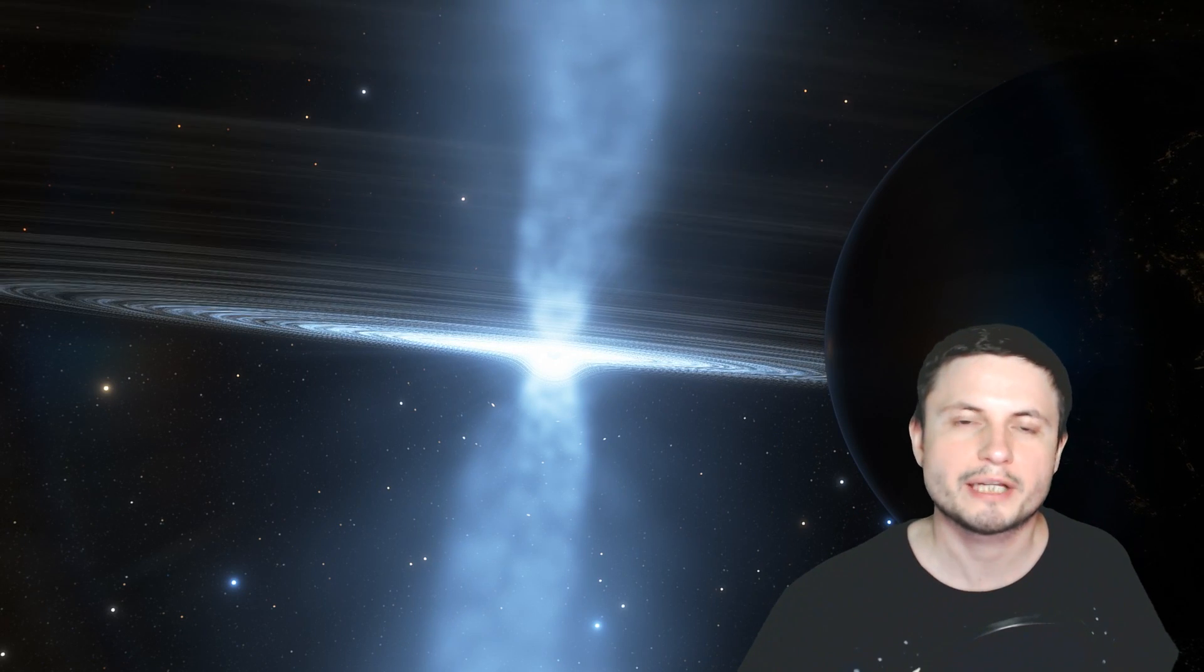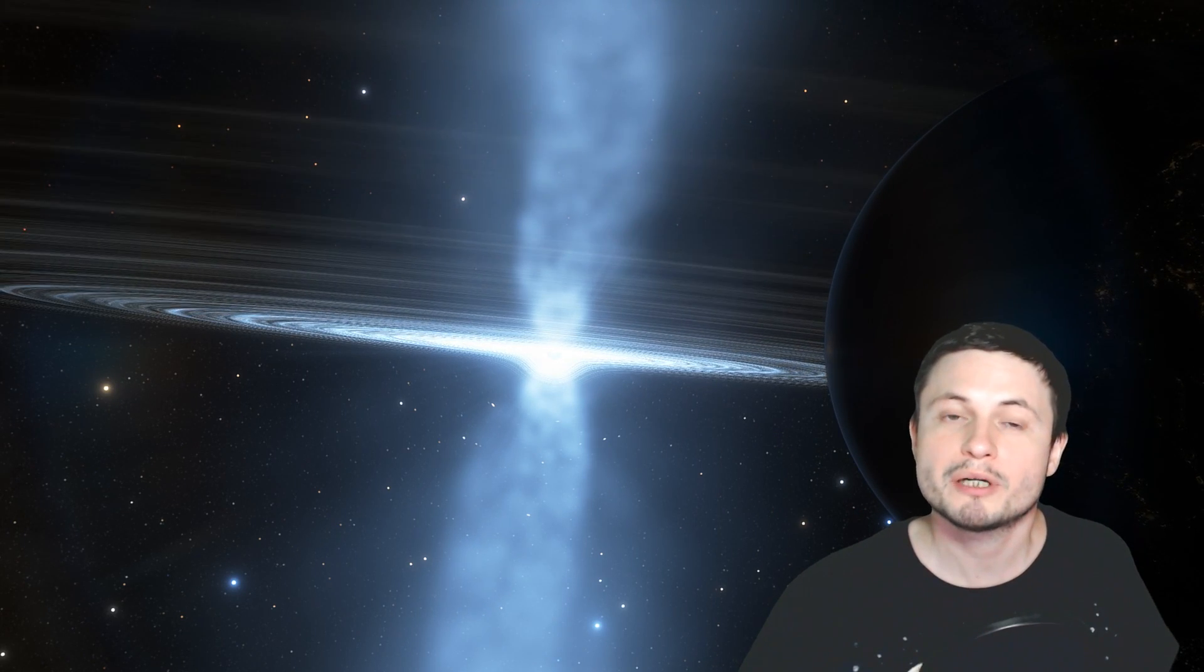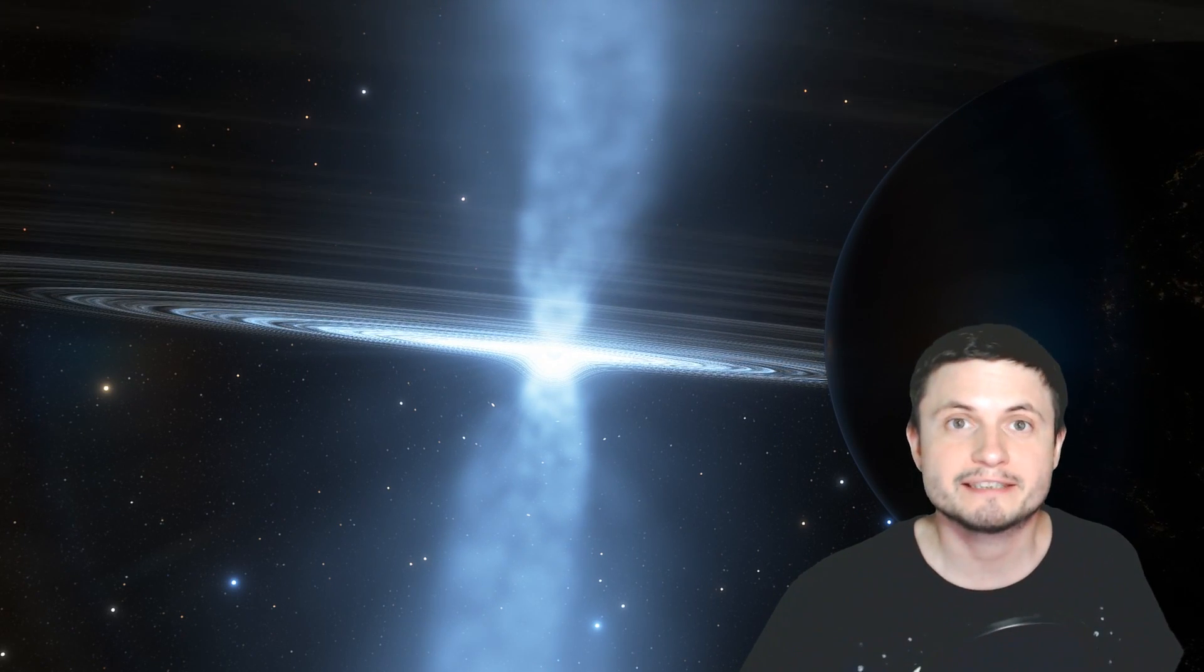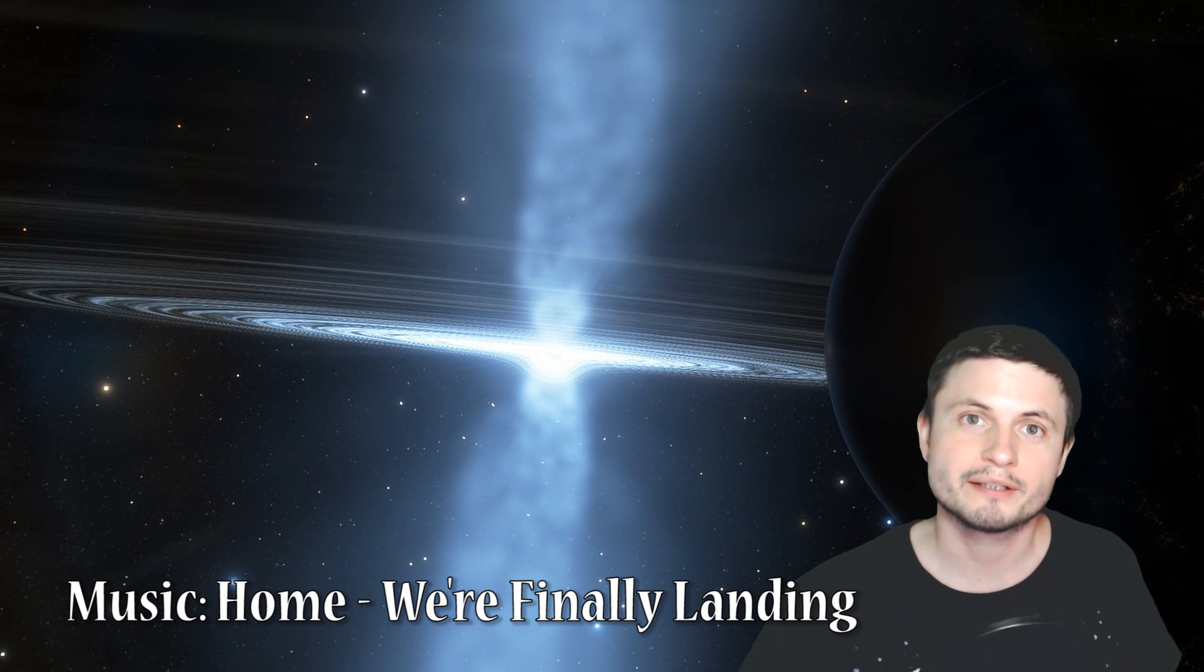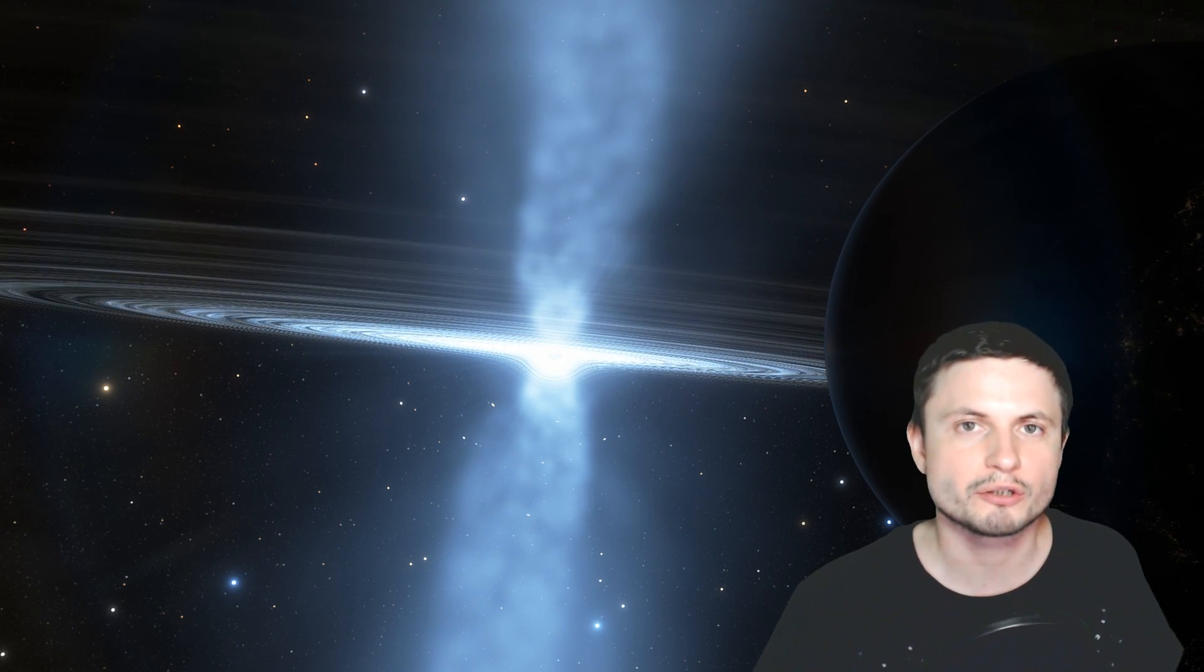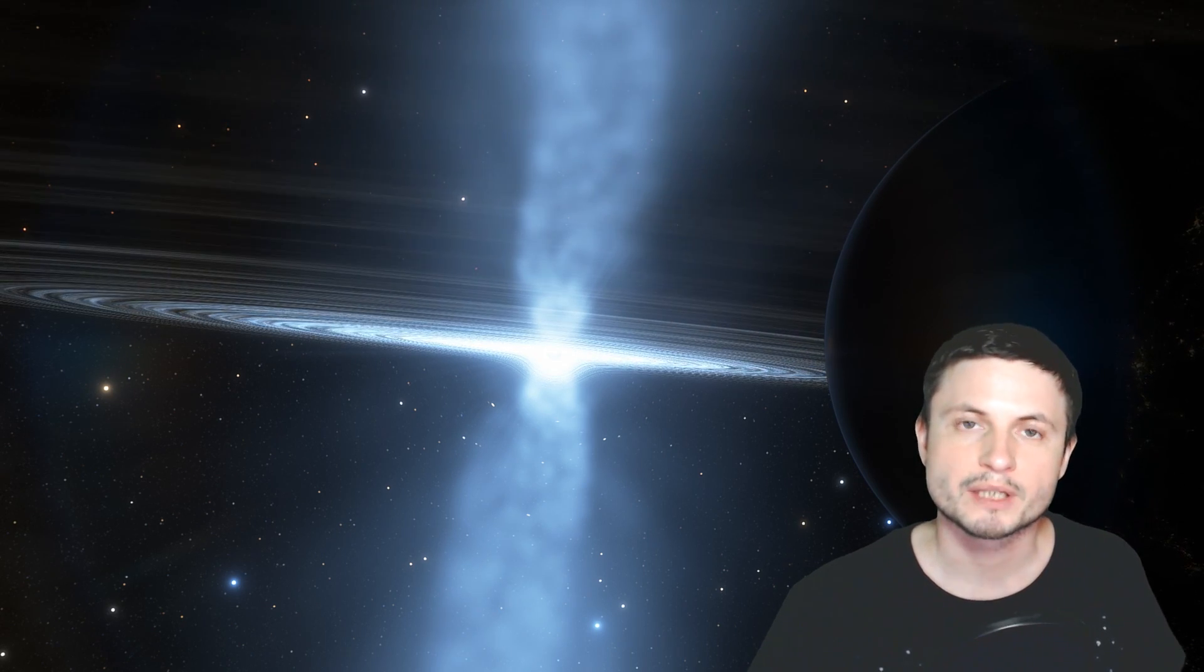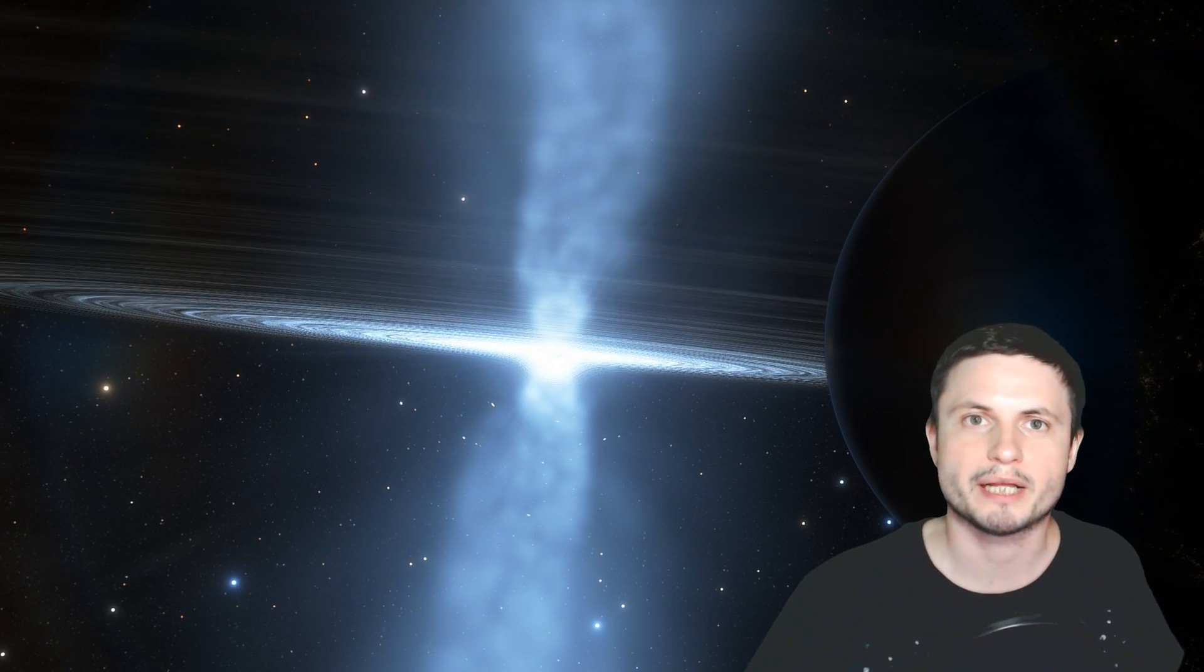Hello wonderful person, this is Anton and in this video we're going to be talking about something mysterious that seems to be happening right at the center of our galaxy where the supermassive black hole Sagittarius A star is located. Let's talk about this and welcome to What The Math.